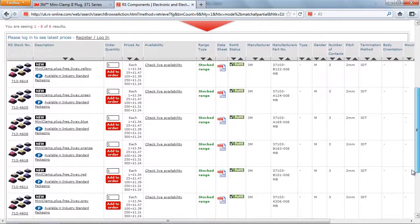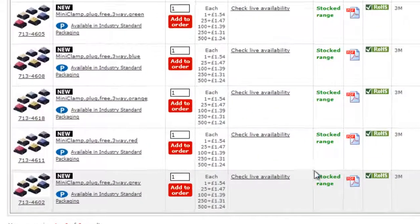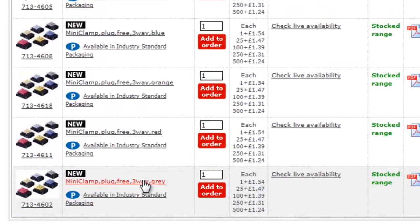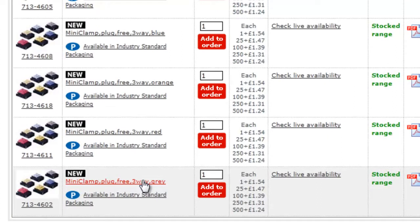You can easily check the details of the parts you need, and with one click you can check price, availability, and add the parts to your order.